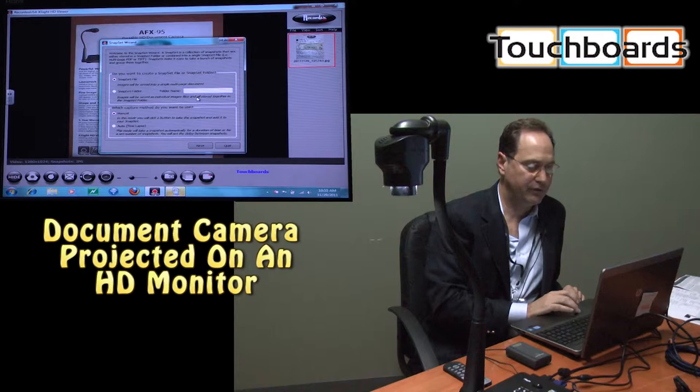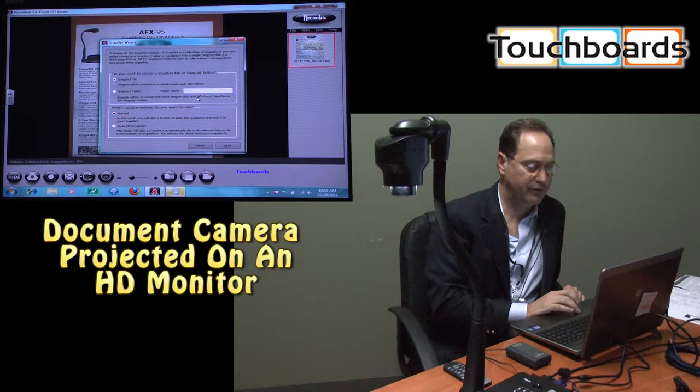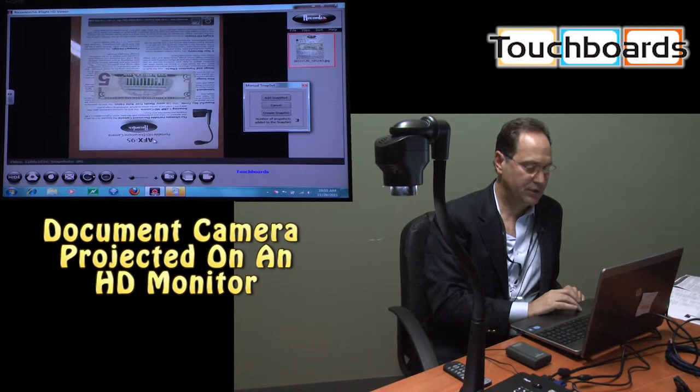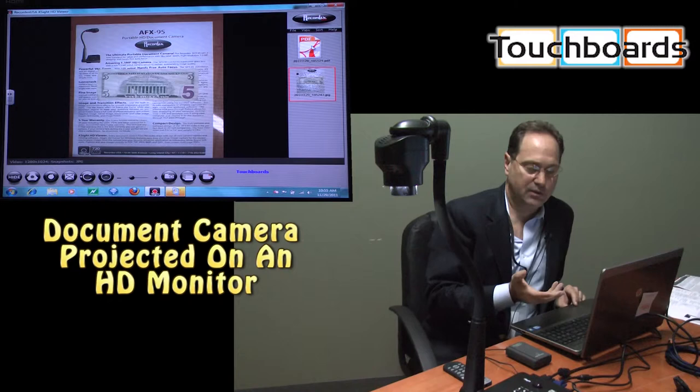And the snap set functionality allows you to build a PDF, a multi-page PDF, just with the click of a button. Now we'll go to add snapshot, which will just take one image of this, and we'll just rotate it just so the image looks different. Take an image of that. We'll rotate it again. Take another snapshot. Now we've got four snapshots. Now to create the snap set, you just hit create snap set, and it combines all four of those images into a single PDF.